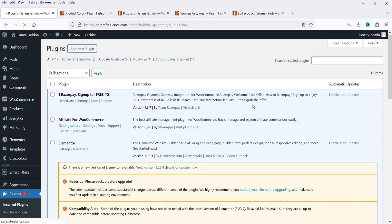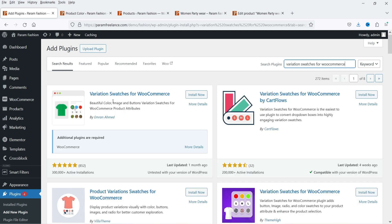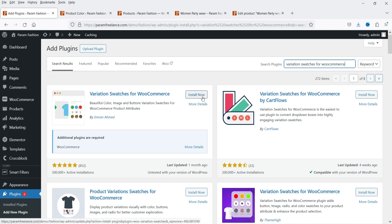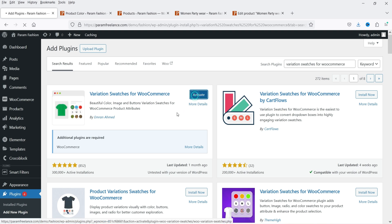First we are going to install the free plugin. Search for 'Variation Swatches for WooCommerce.' This is the plugin — Variation Swatches for WooCommerce — and you can see that it has been installed on more than 300,000 WordPress websites. Click on Install Now and then click on Activate.